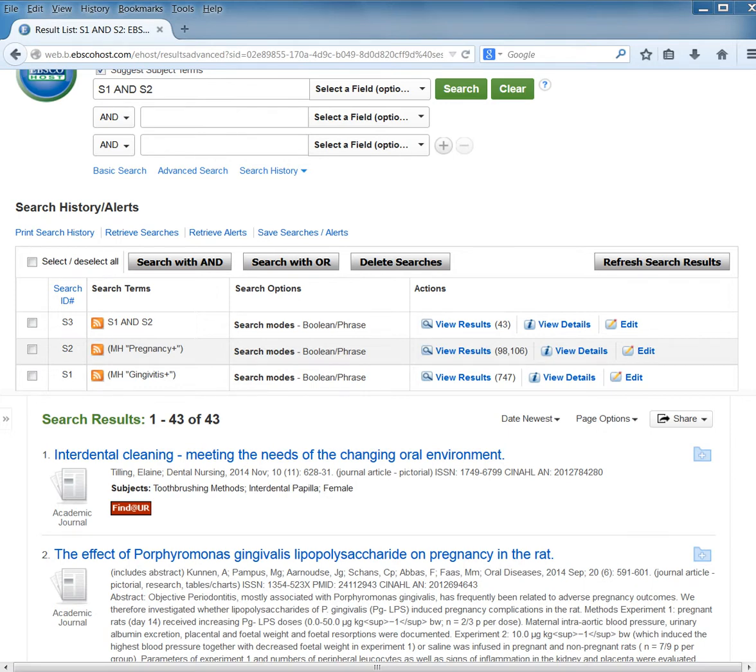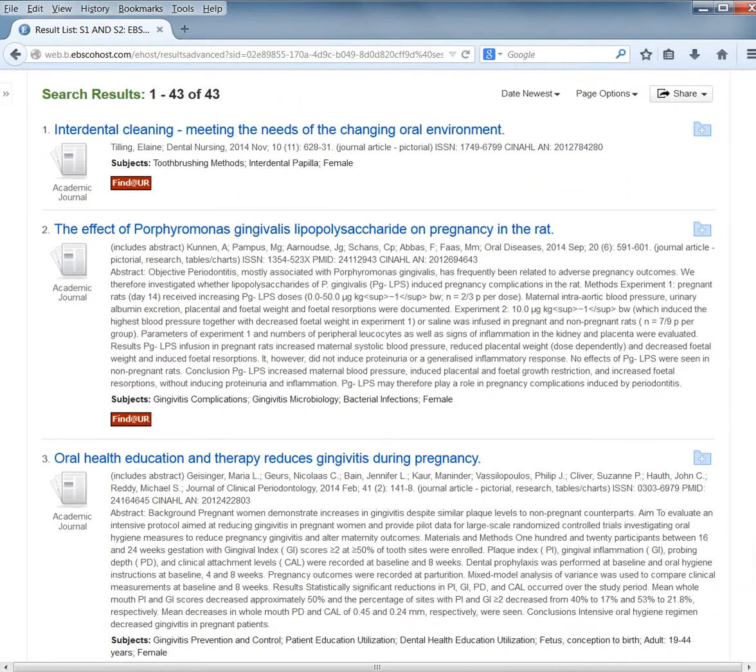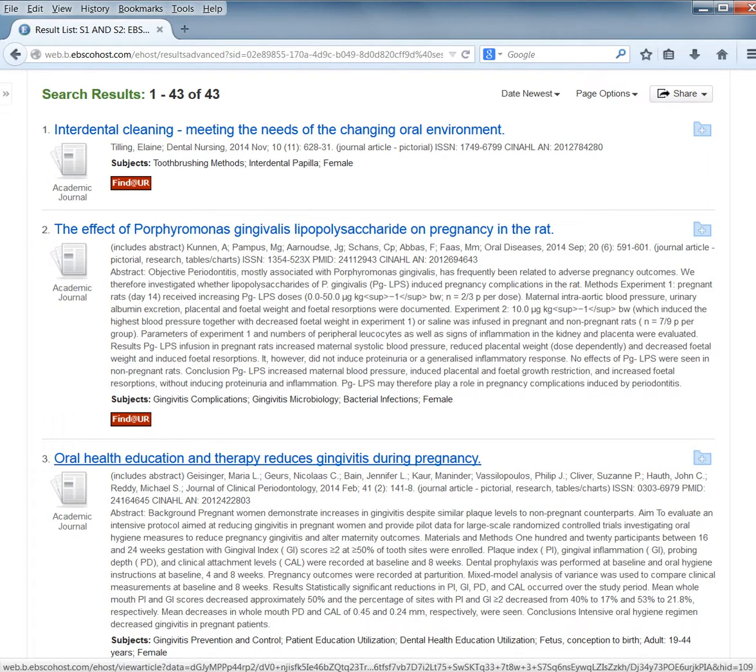Now that we've constructed the perfect search and found a small group of citations that meets our information needs, let's see what happens when you actually look at one of the records. Let's scroll down and choose Oral Health Education and Therapy Reduces Gingivitis During Pregnancy.